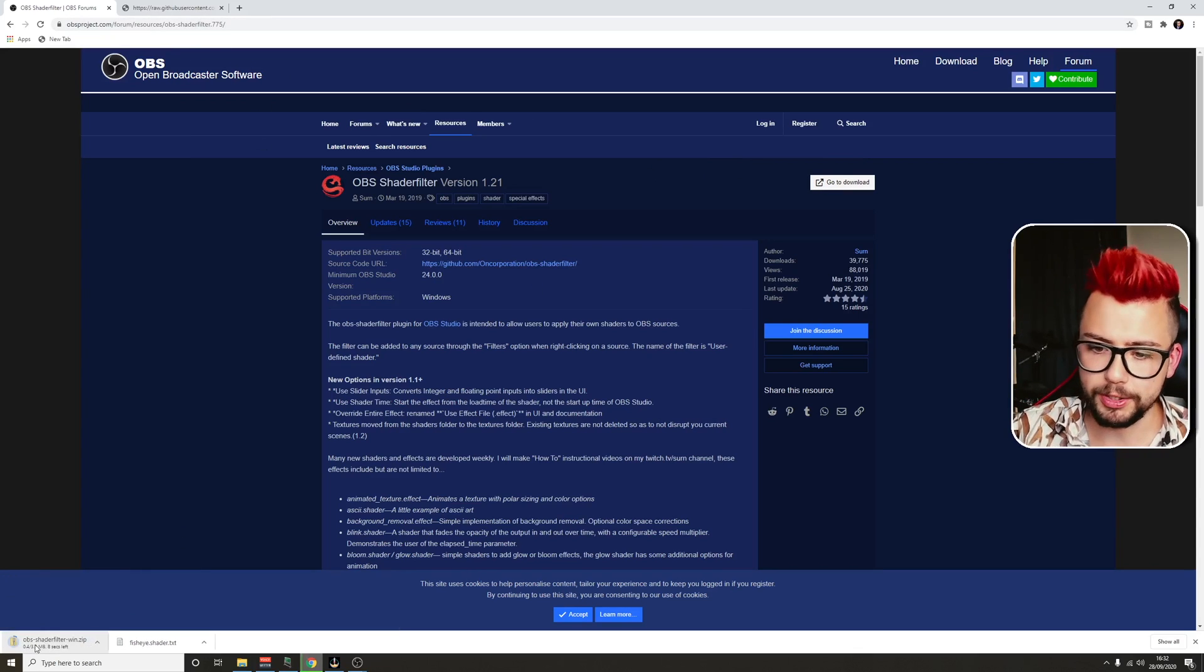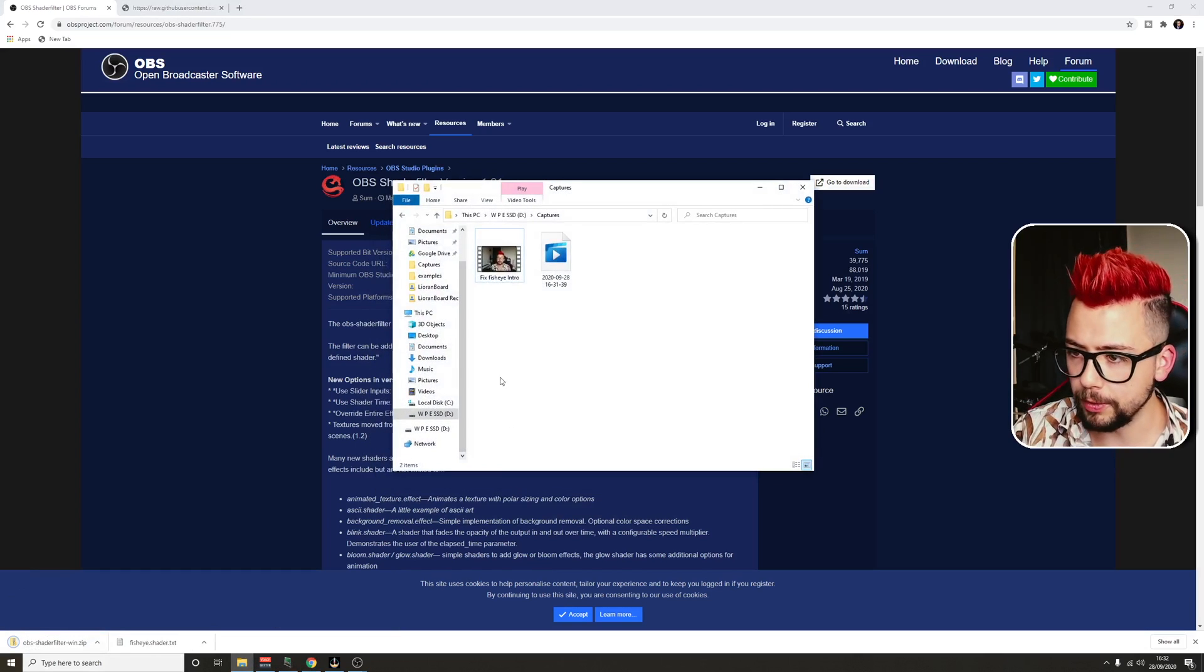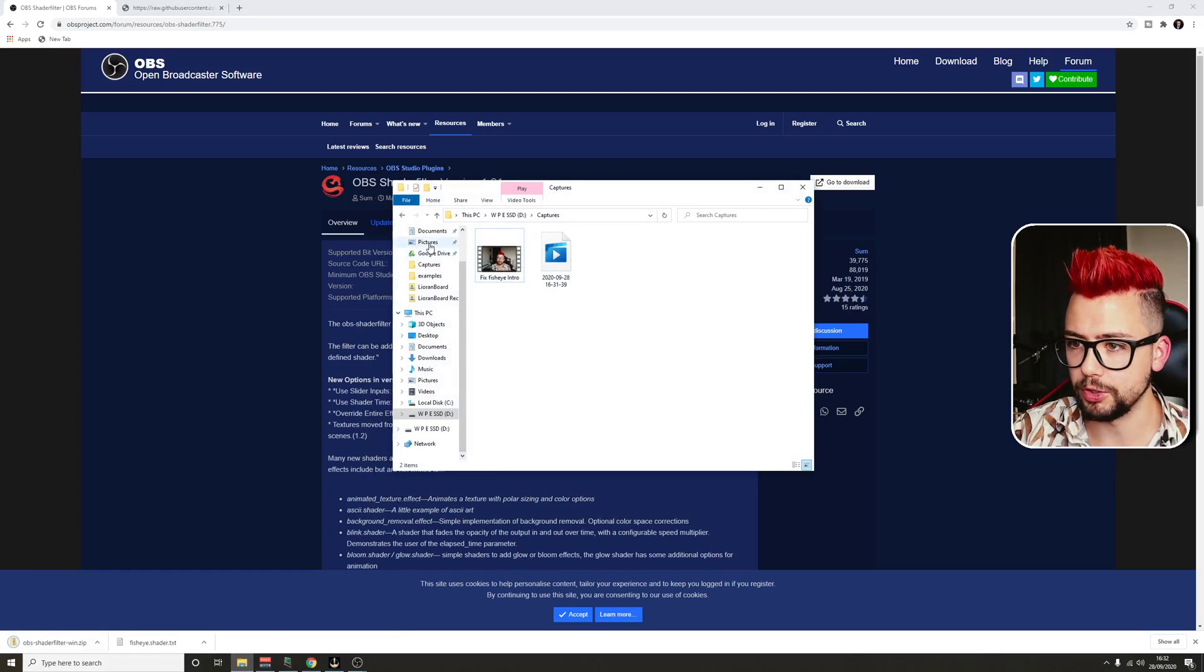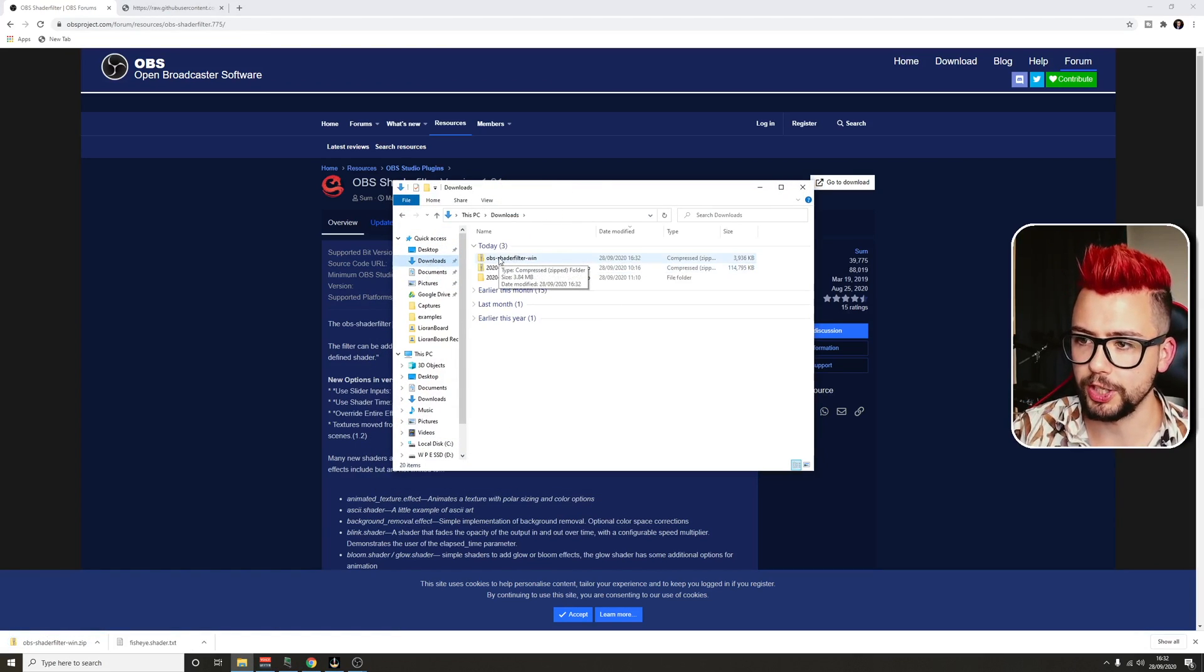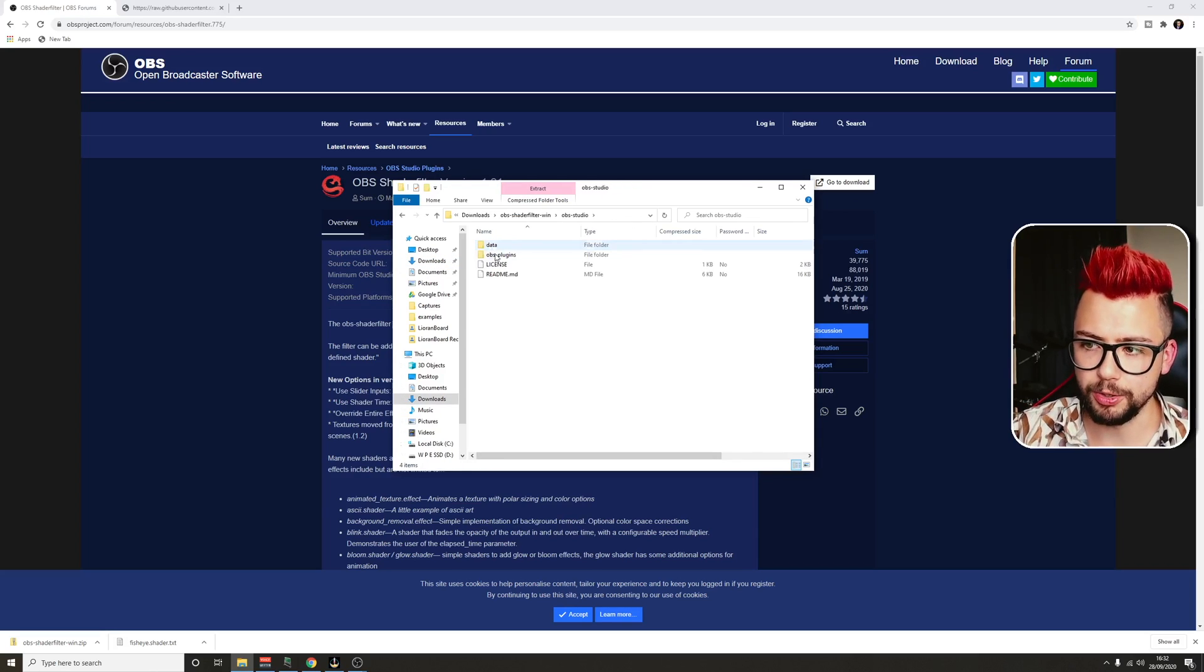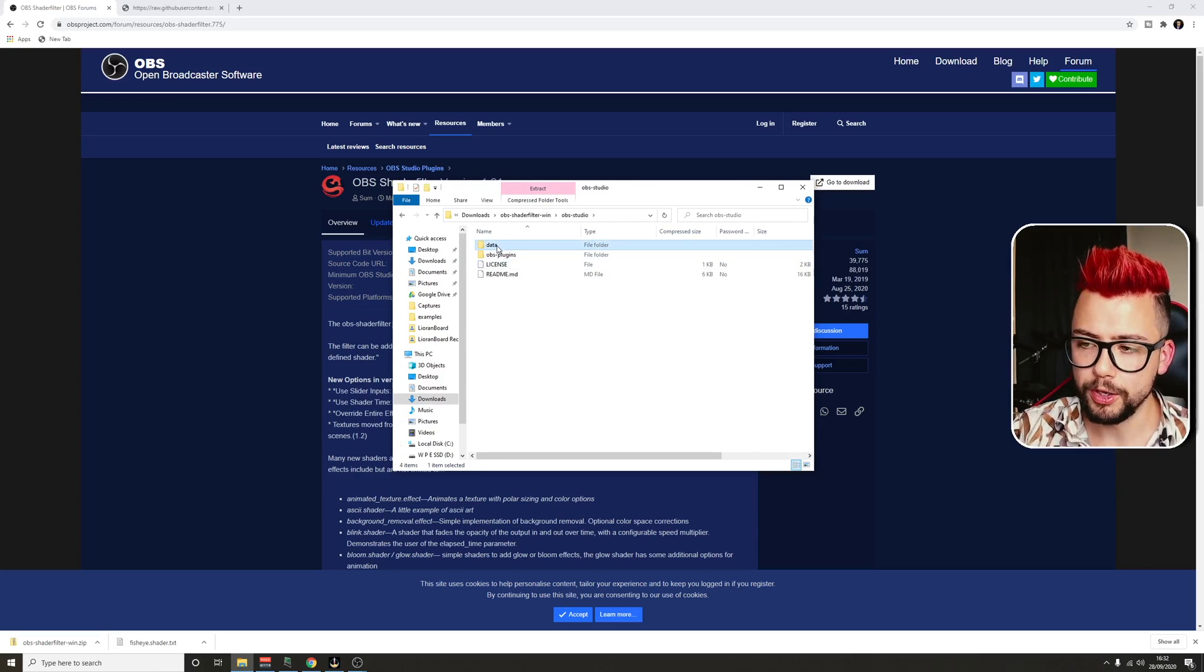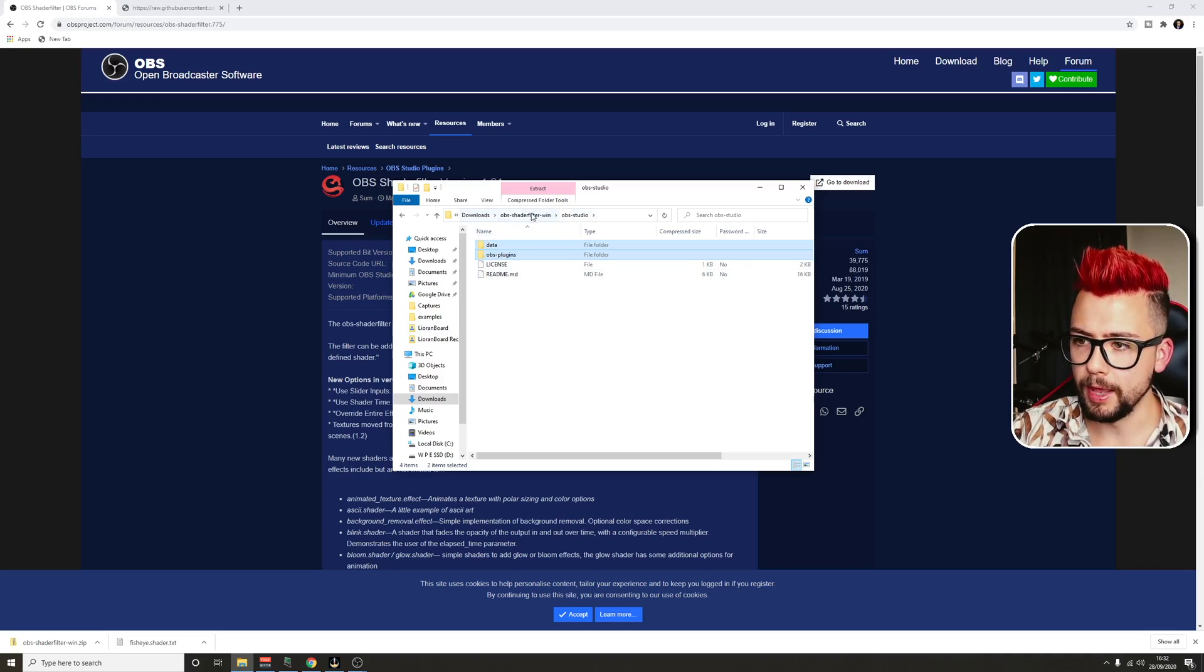It'll take a couple of seconds to get downloaded. It's a WinZip file, so we're just going to head to my downloads folder. We'll see OBS-shader filter. And inside there, you'll have an OBS studio folder. You want to copy these two, data and plugins. Just copy them.